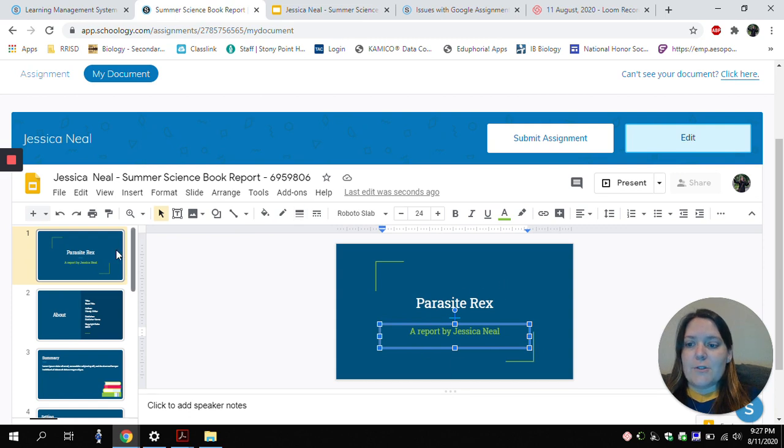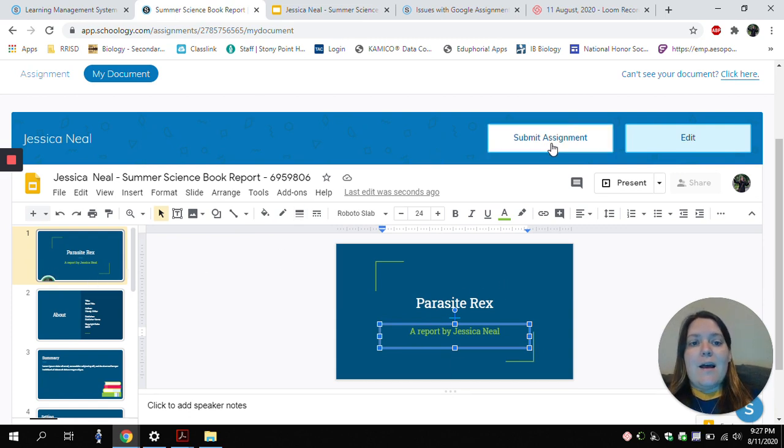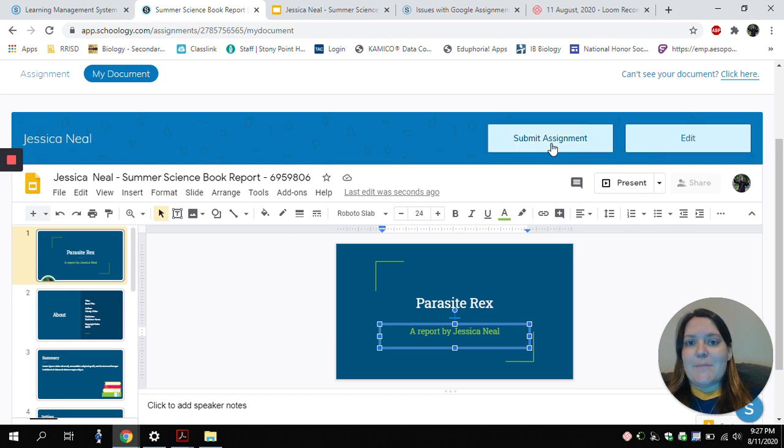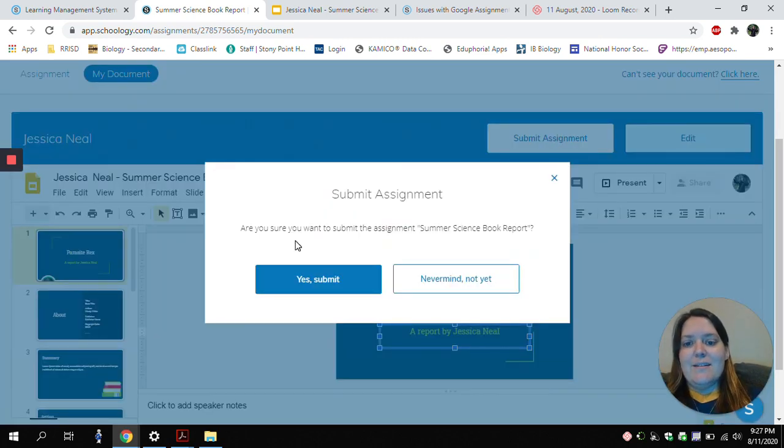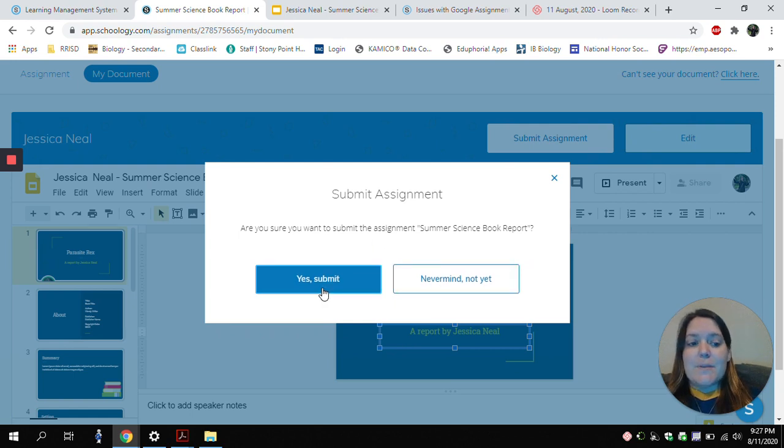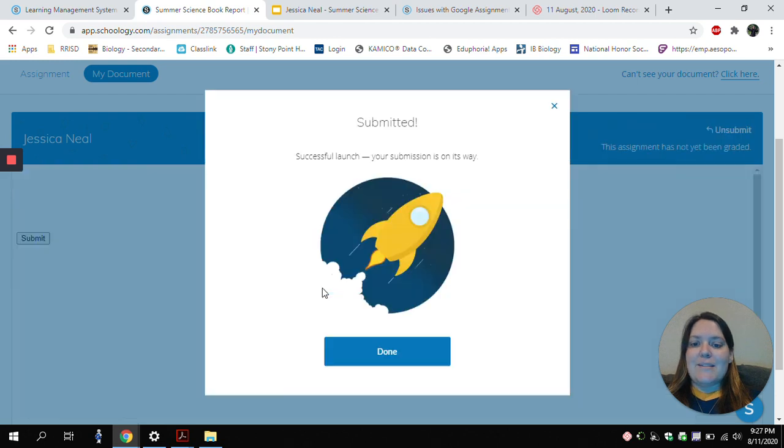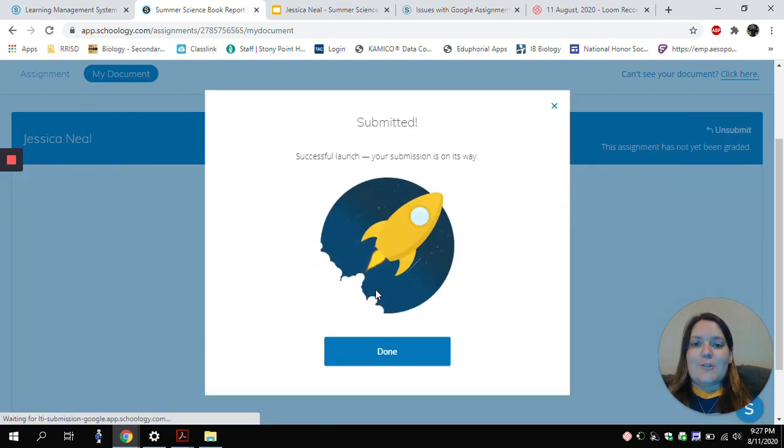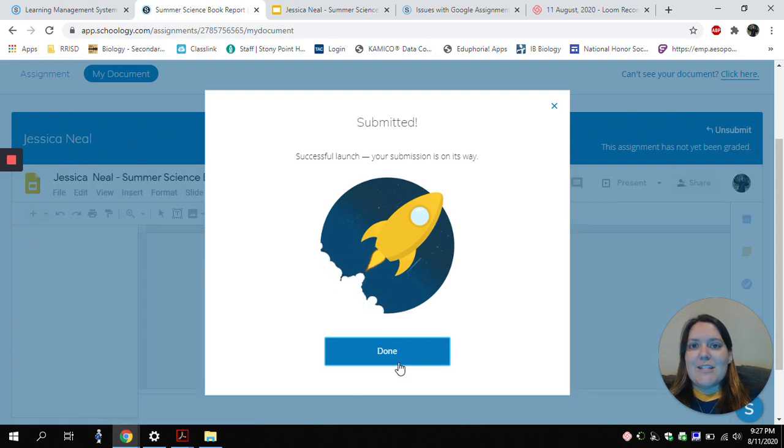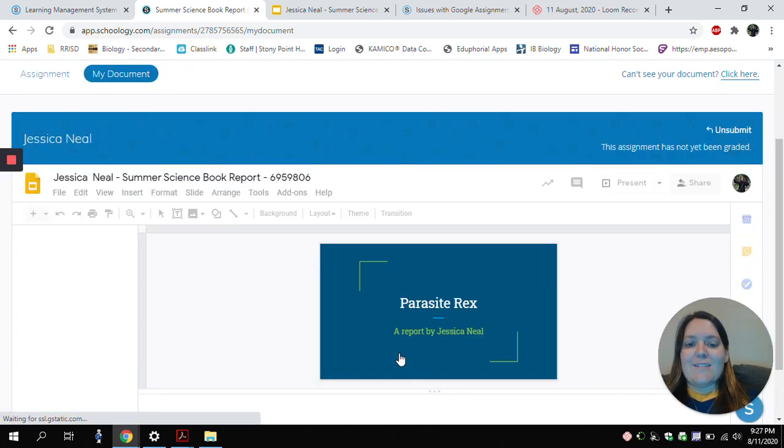But I can also load here. After I've made all of my edits to my Google Doc, I will be clicking Submit Assignment. Are you sure you want to submit? If I'm not ready, I'll click Never Mind. But since I am, I'm going to click Yes, Submit. It'll show me that it has submitted, and my submission is heading to my teacher. I'll click Done.